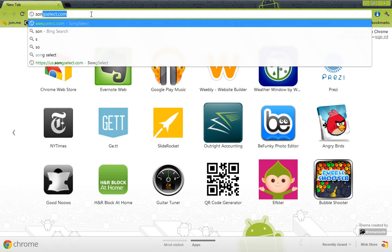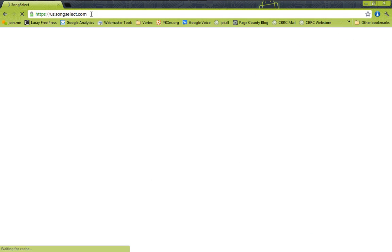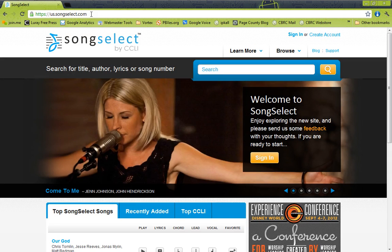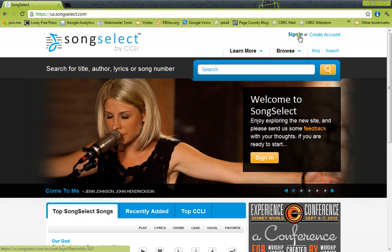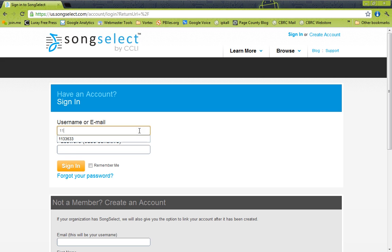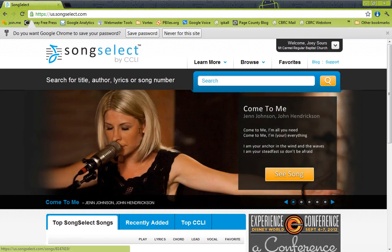And then type in SongSelect.com. Once here, go ahead and click on Sign In. And then using the username and password you've been provided, type that in and you'll be able to log in. My username is 1133633 and I'm not telling you my password. Alright, we're in.